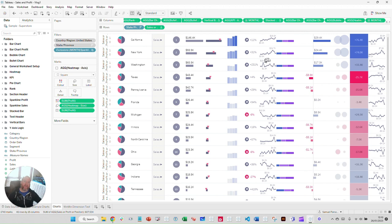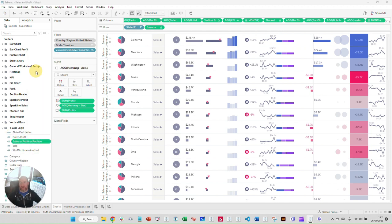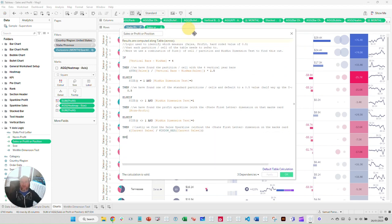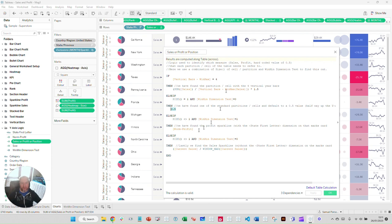Now we're on to the three more difficult ones. Let me explain the Y-axis logic calculation — 'Sales or Profit or Position.' We have three charts here: the vertical chart, the sales sparkline, and the profit sparkline, all doing something different. Everything else works off the 0.5 value. How am I differentiating between these three charts? I'm telling the cells to calculate the Y-axis differently depending on which part of the formula applies.